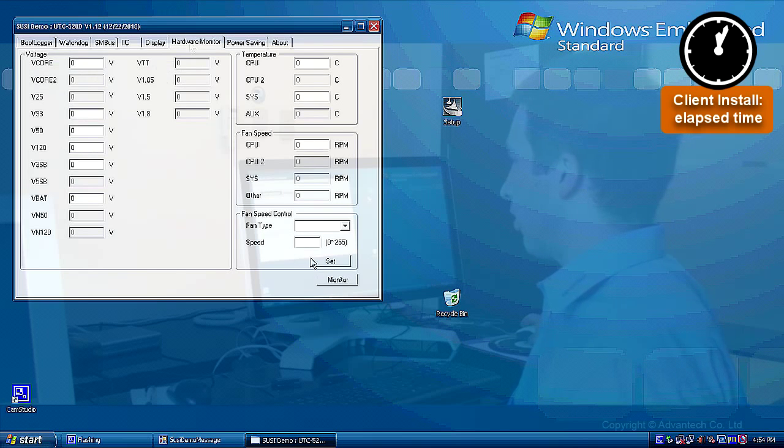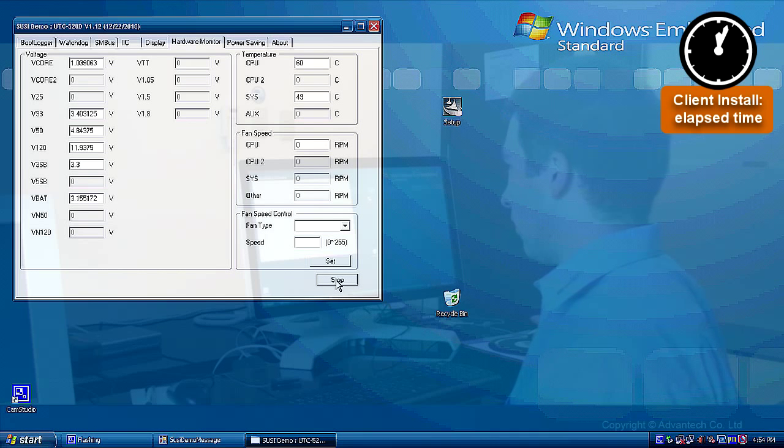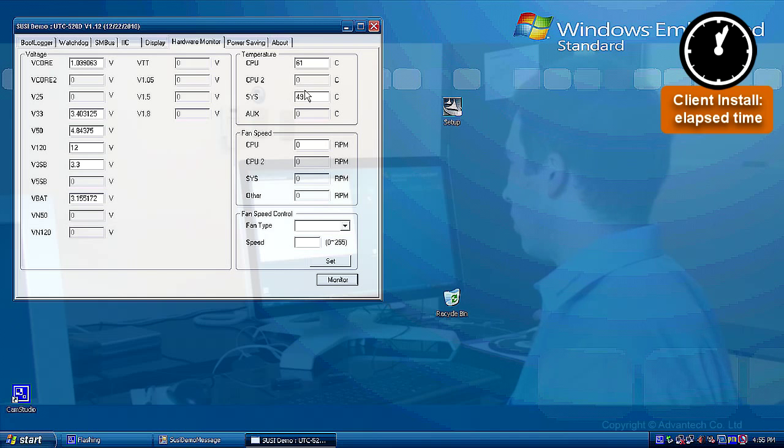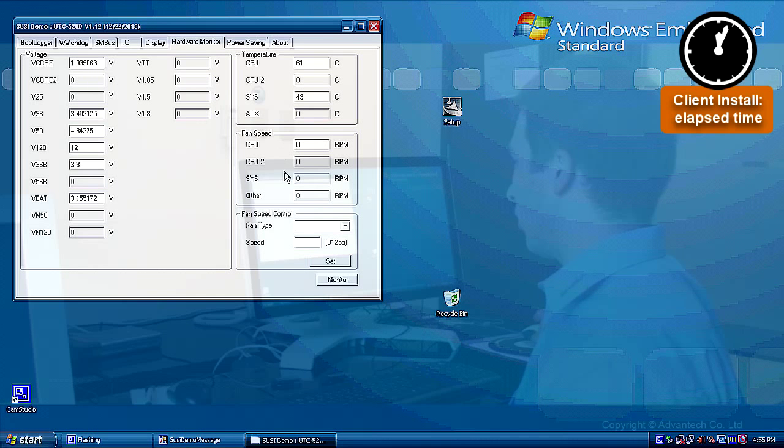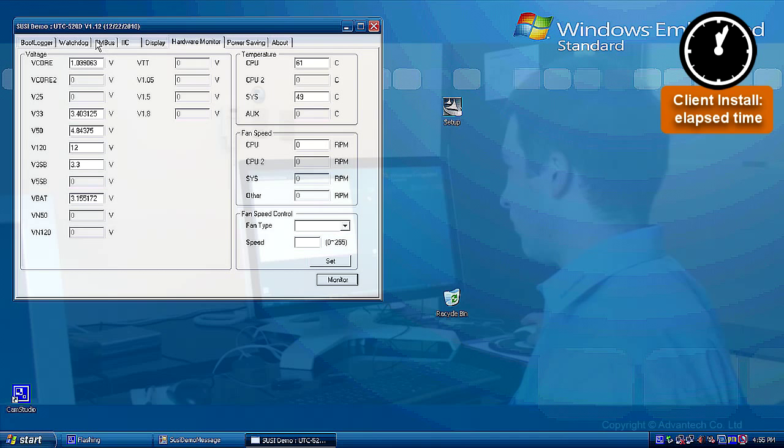Let's have a look on the hardware monitor. Click on Monitor. Yes. The voltages are monitored. The temperatures are monitored. The fan speed is not monitored, because we have no fan connected.